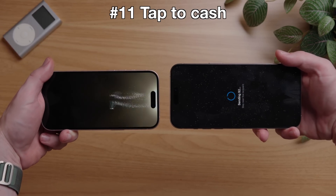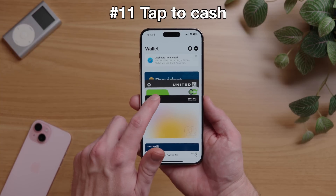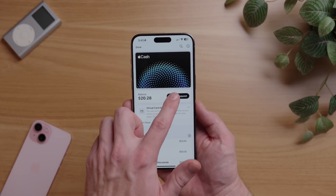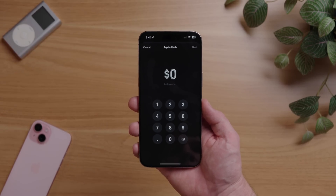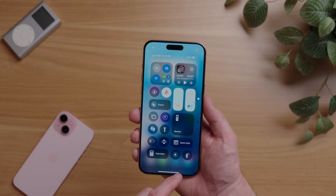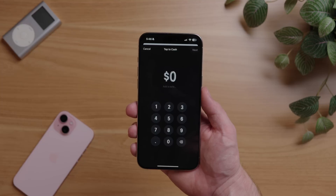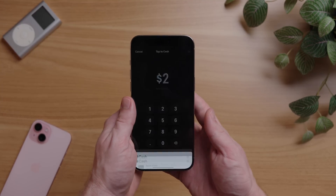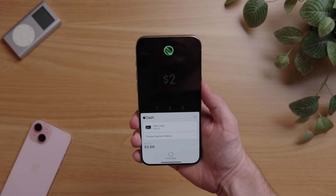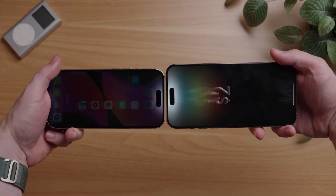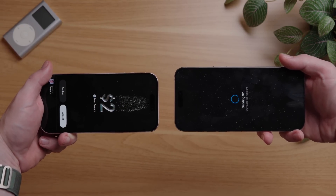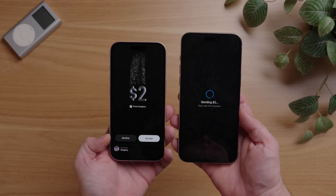iOS 18 has a new feature called Tap to Cash. Open your Wallet app, tap on your Apple Cash card, then hit Send or Request, and you'll see a new option called Tap to Cash. The faster way is to add Tap to Cash as a shortcut in Control Center. Either way, select the amount you want to send, hit Next, double click the side button, and then bring both phones next to each other. Watch the Apple animation as your cash is transferred in real time, then have the other person accept it. This is really helpful for splitting the bill at a restaurant or for transactions on places like Facebook Marketplace or a yard sale.